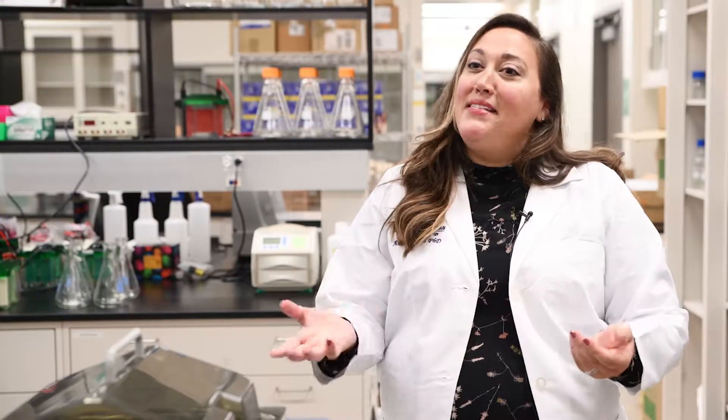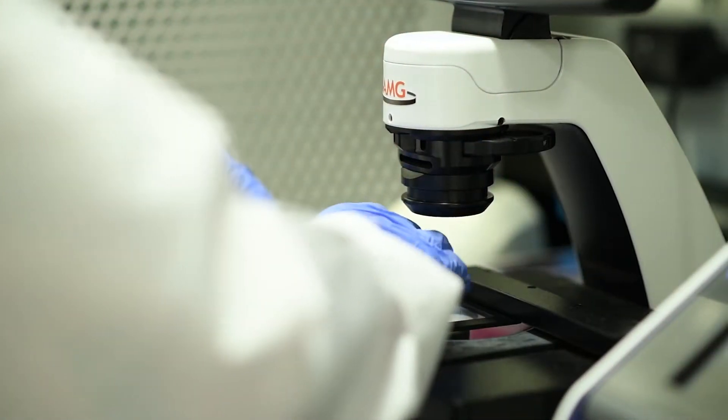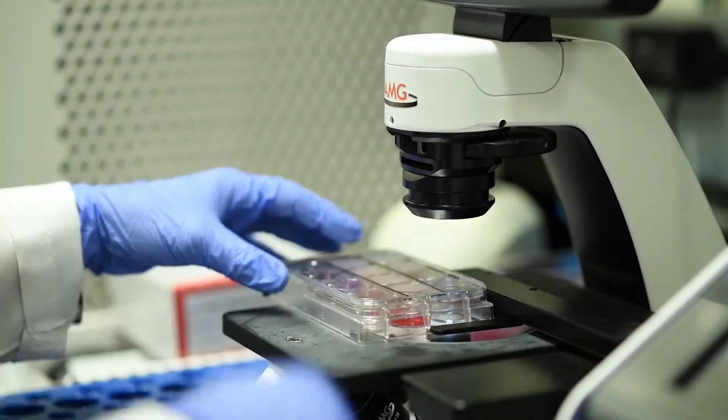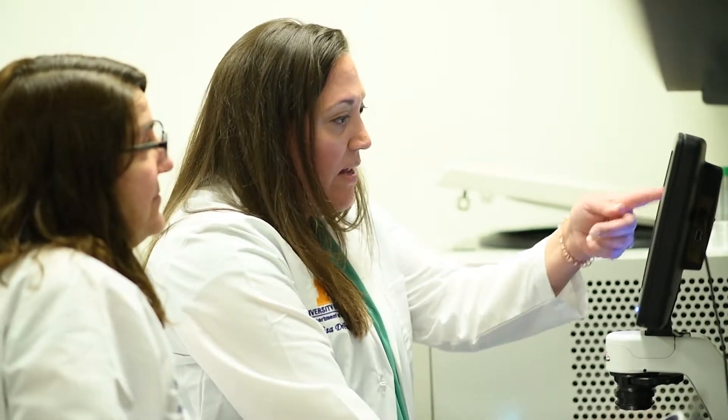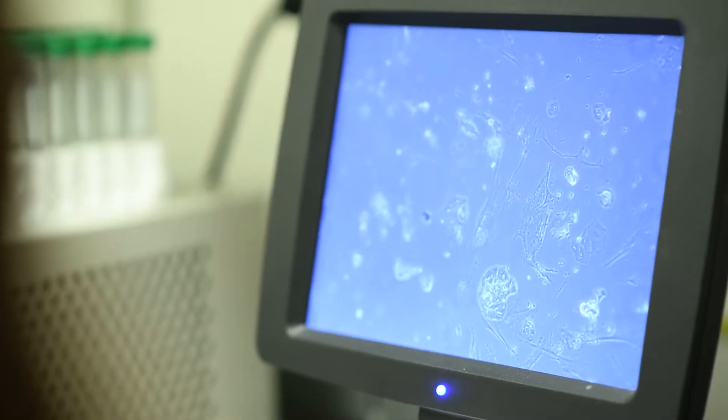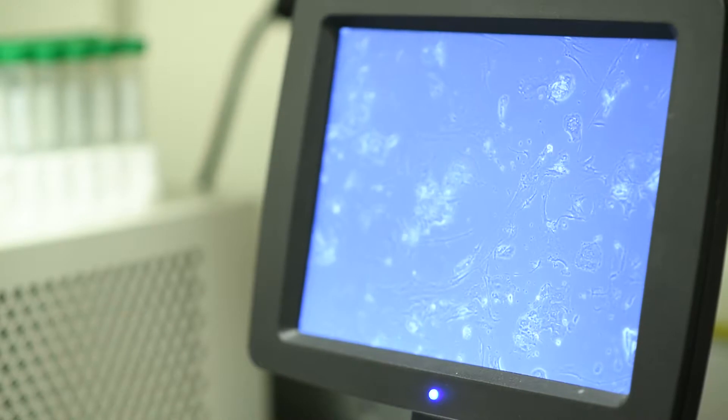I'm Annalisa DeFeo. I'm an associate professor in the Department of Pathology where I run a translational research lab focused on ovarian cancer. What I enjoy about being in the Department of Pathology is that we have the expertise to look at tissue from patients in great detail.